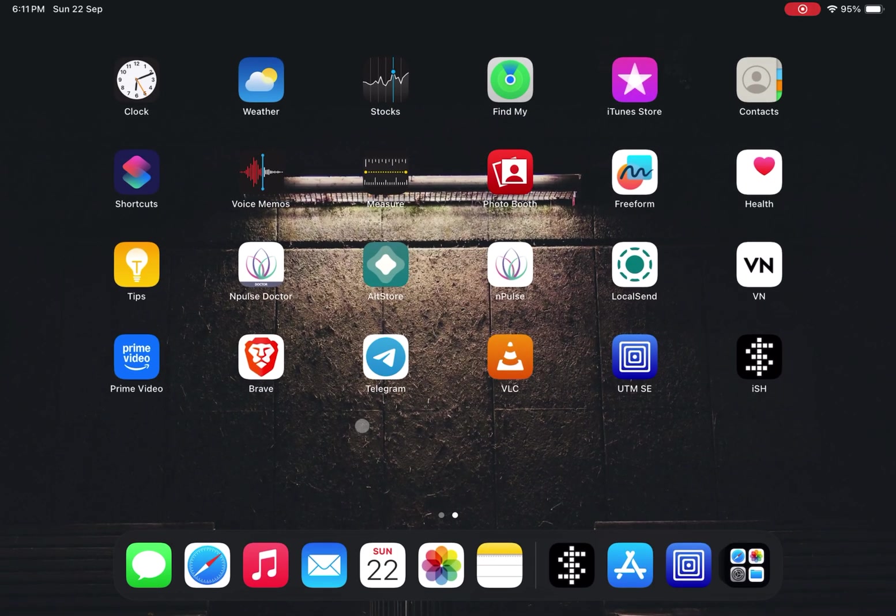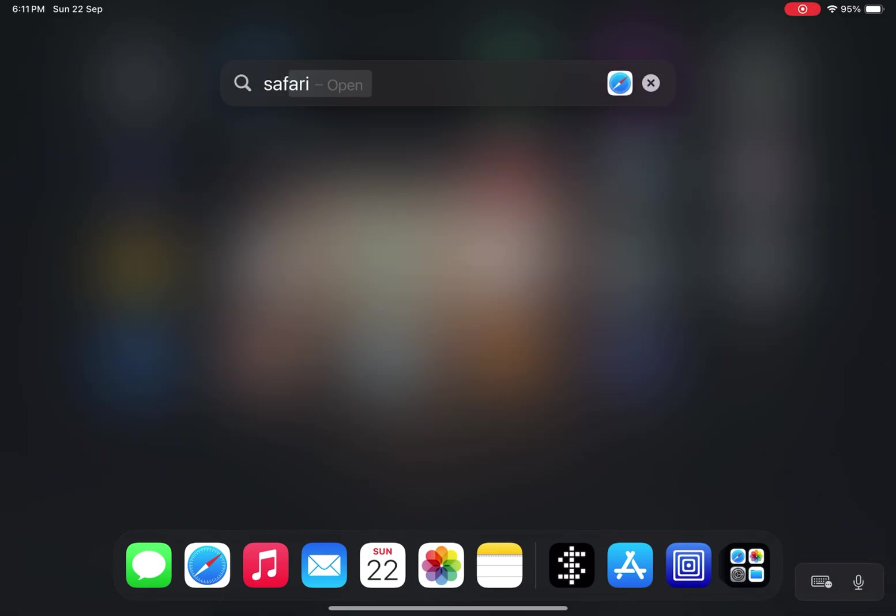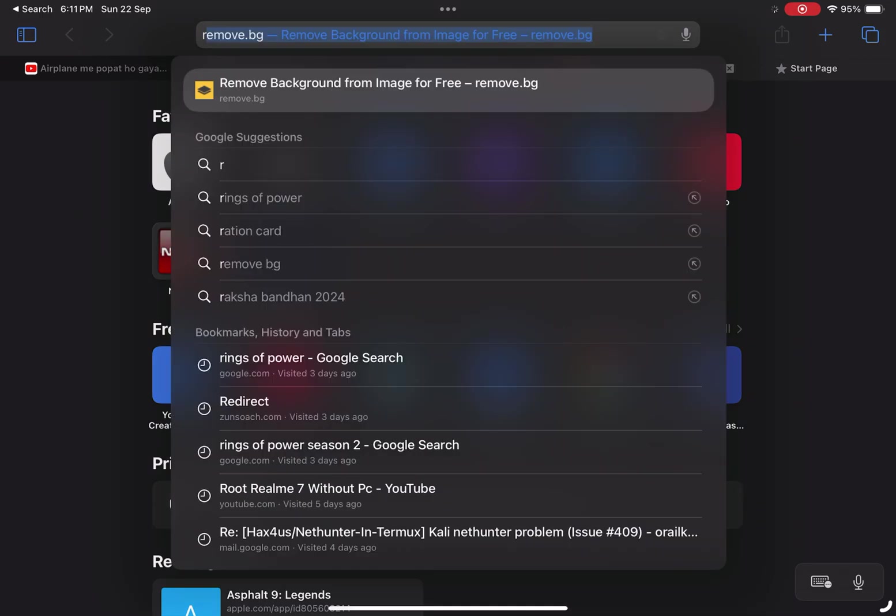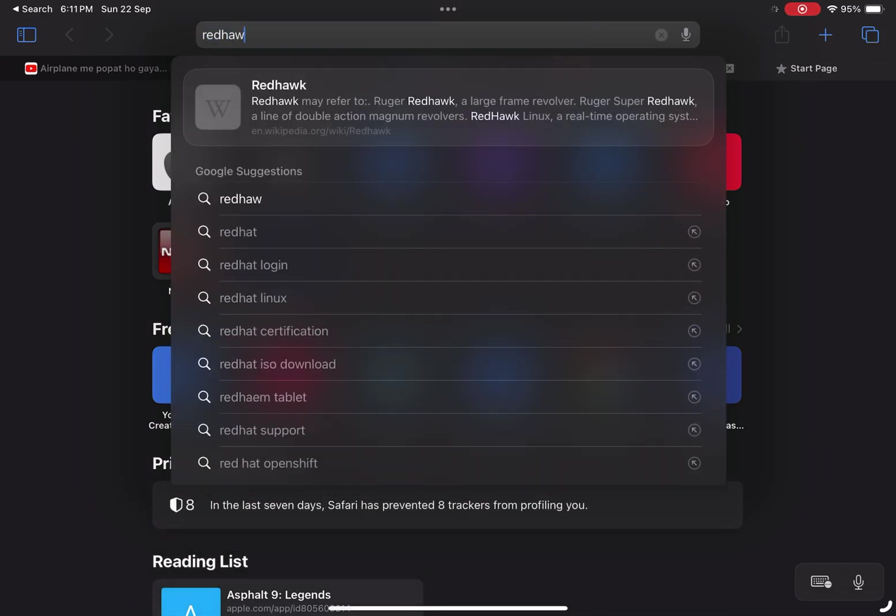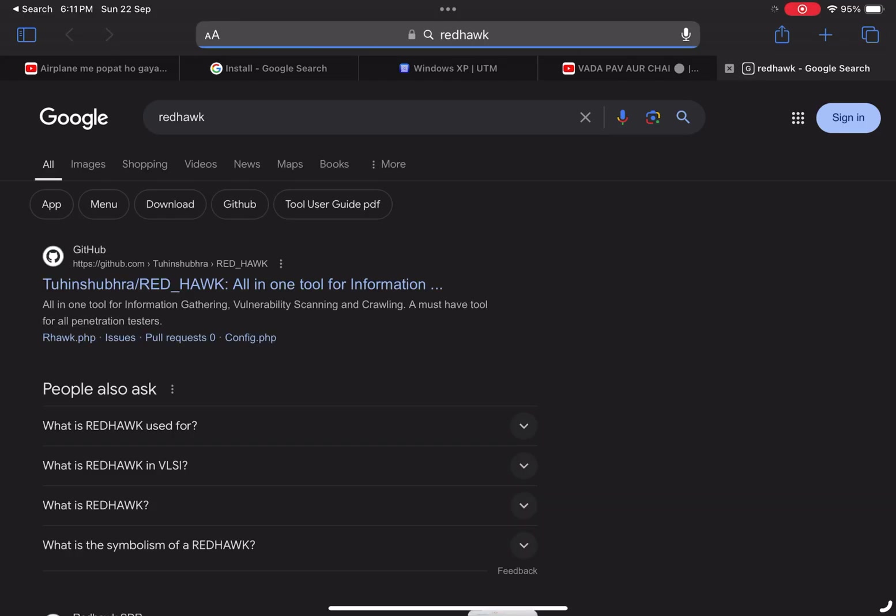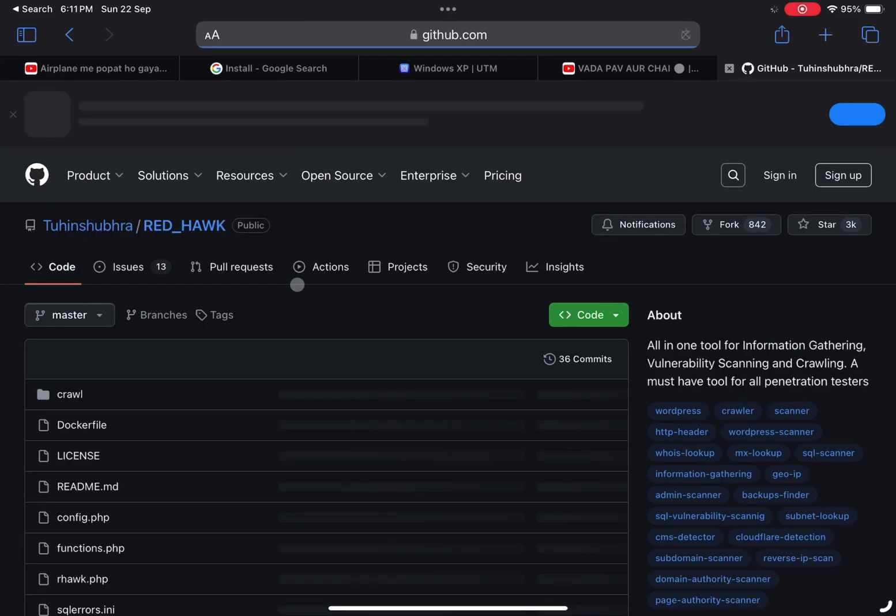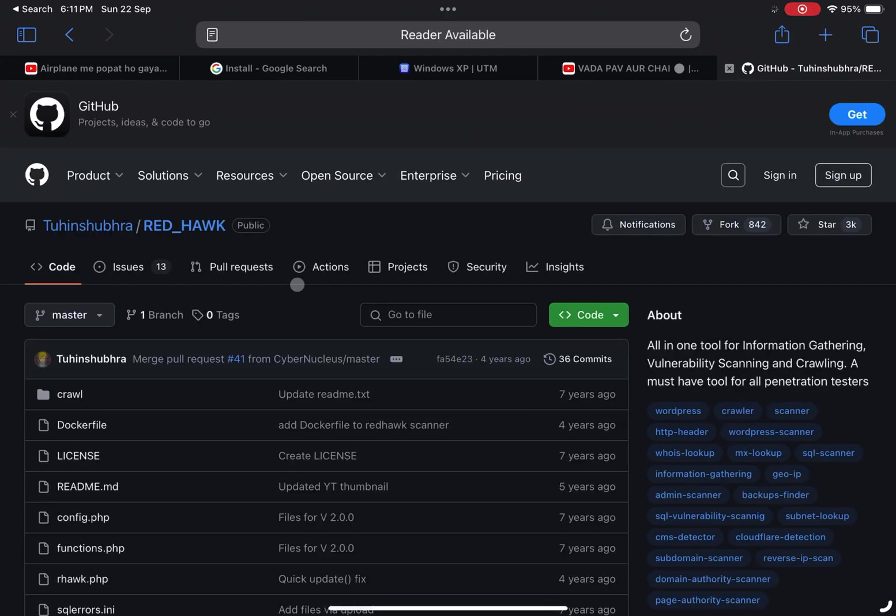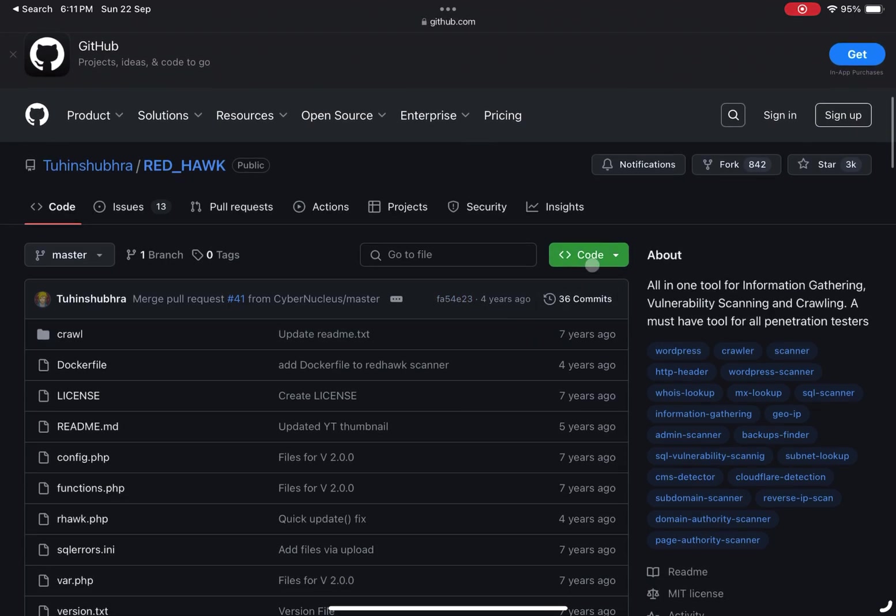Now let's move on to installing a more advanced tool. I'll demonstrate this with RedHawk, a powerful all-in-one tool for information gathering, vulnerability scanning, and website crawling. Here's how you can install and run it.